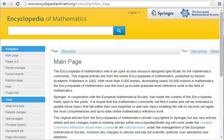Vinogradov, I. M., Matematicheskaya Encyclopedia, Moscow, Sov. Encyclopedia, 1977. Hazewinkel, M., Encyclopedia of Mathematics, Kluwer, 1994, ISBN 1-55608-010-7.